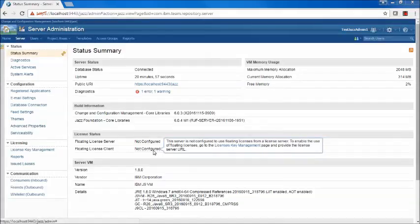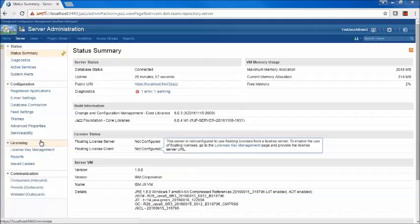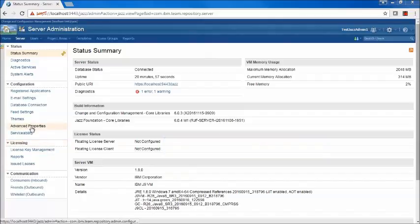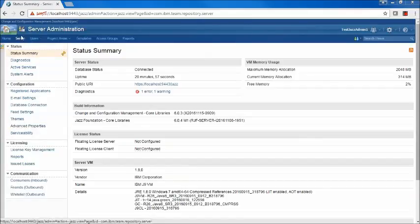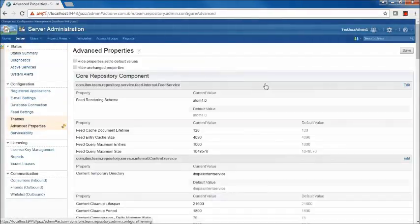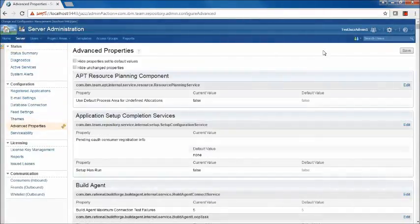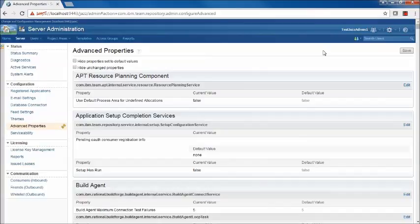The Extended Rich Text feature is disabled by default, so to get started with Extended Rich Text, your server administrator should navigate to the JAZZ Admin UI, click Server, and then Advanced Properties.